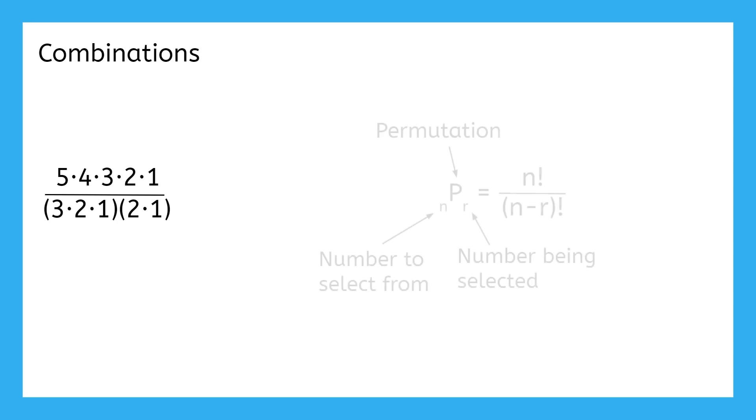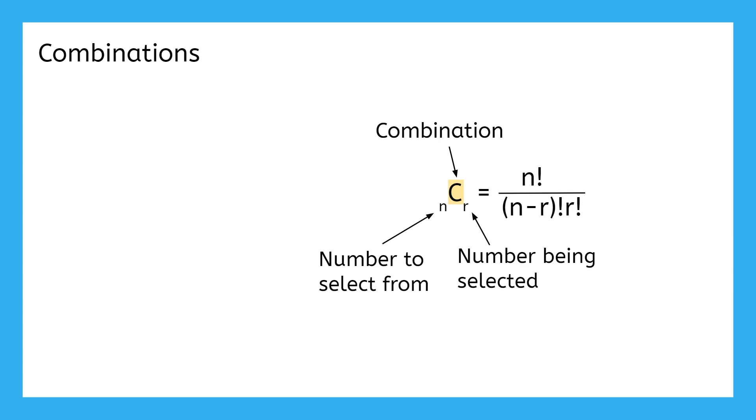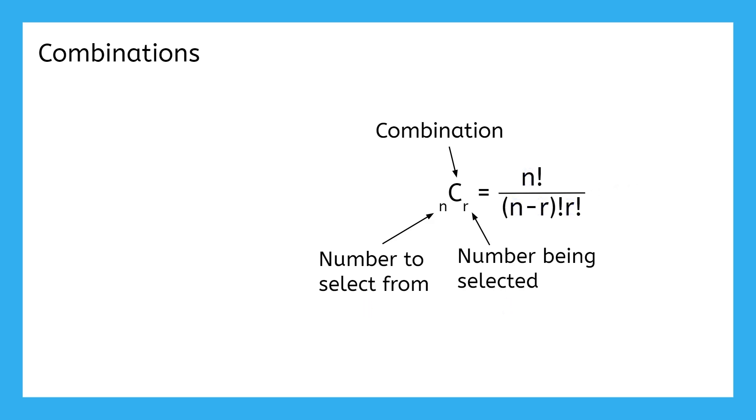Let's take a look at our permutation formula from earlier. We can turn this into a formula for combinations by dividing out those duplicates, which happens by adding r factorial to the denominator. We should also change this to a c for combinations. Notice that n and r have not changed. Go ahead and substitute 5 and 2 into this formula and verify that you get 10 as the answer. Pause the video now to work through this yourself. 5 factorial over 3 factorial times 2 factorial gives us the 10 possible ways that Jack and Jill could choose their bag of chips when the order doesn't matter.